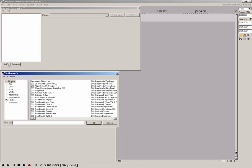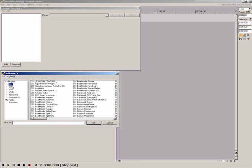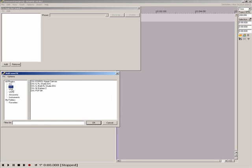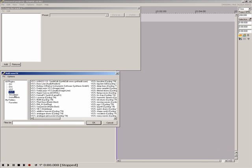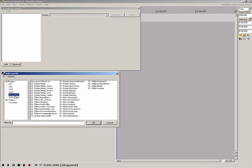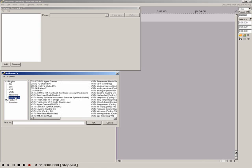Plugins are divided into all plugins, DX, DXI, VST, VSTi, and the included JS effects and instruments.